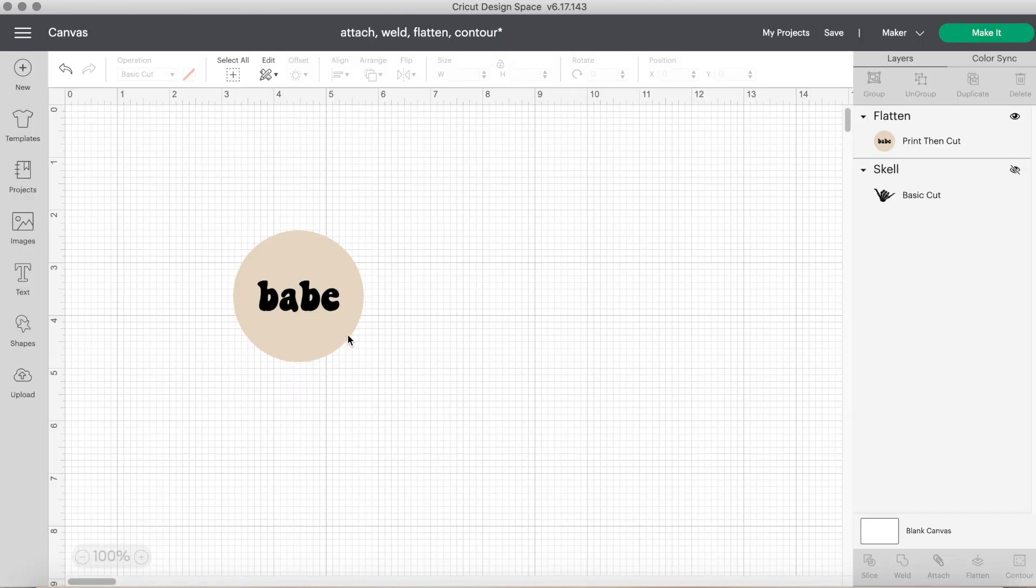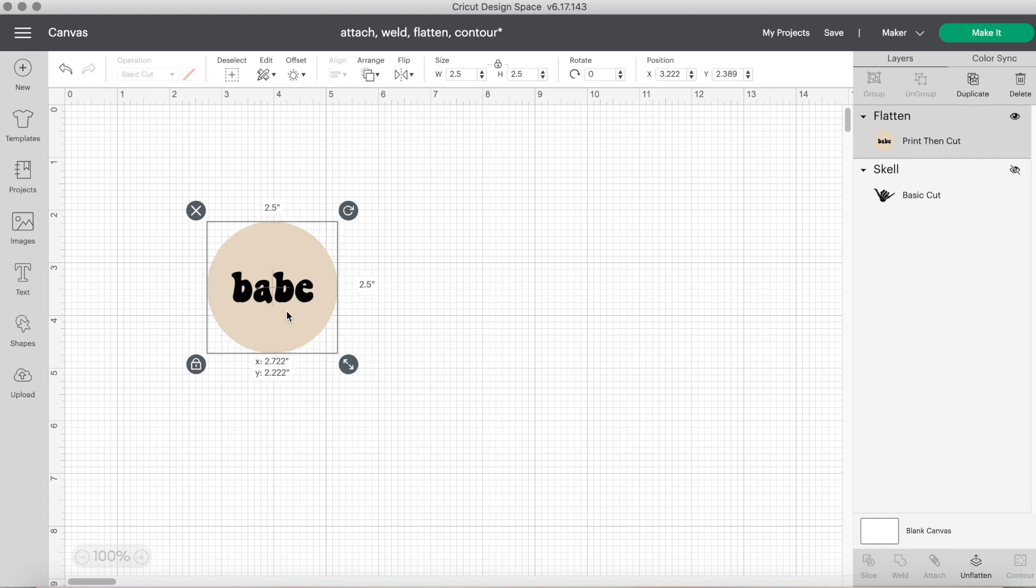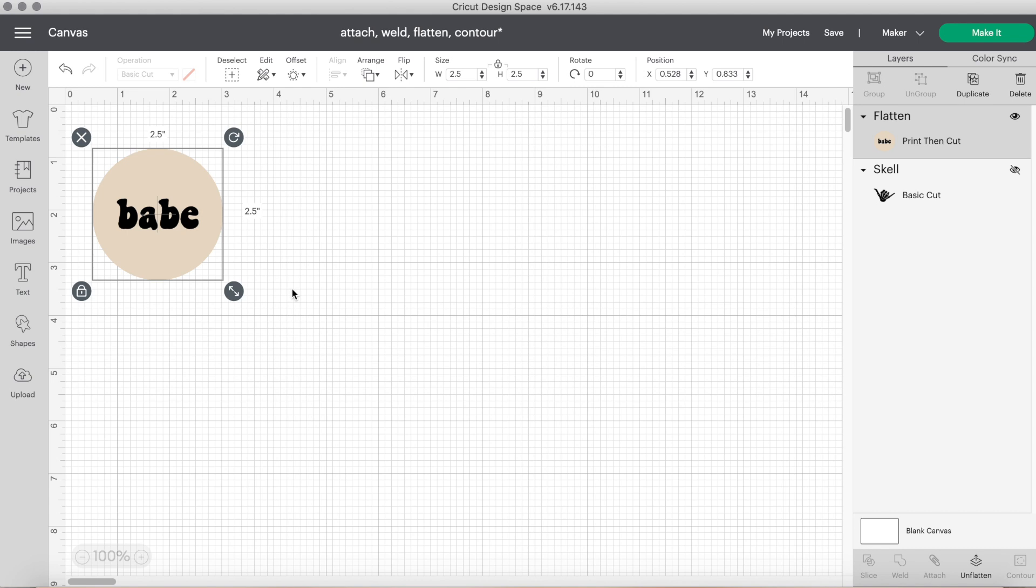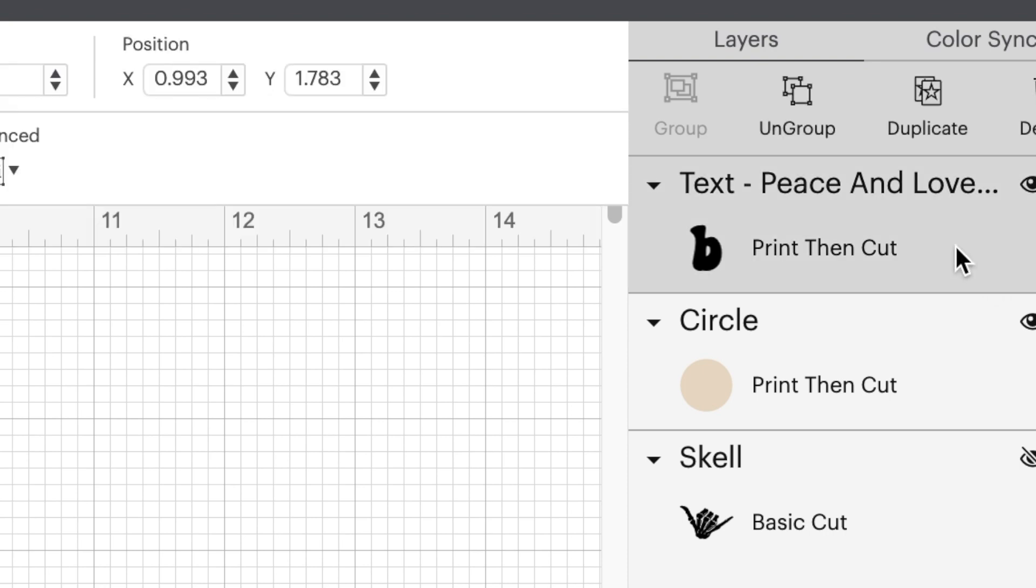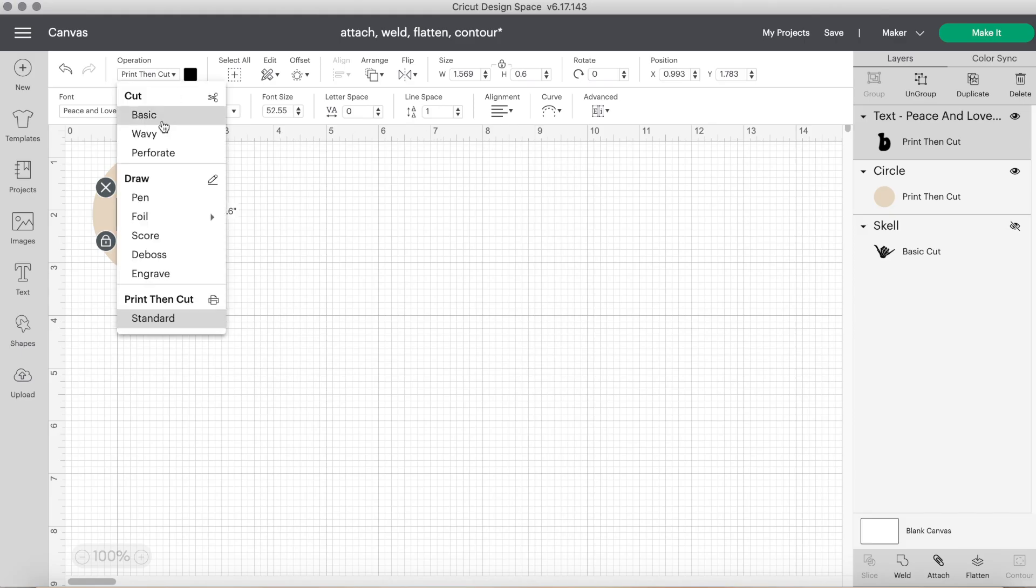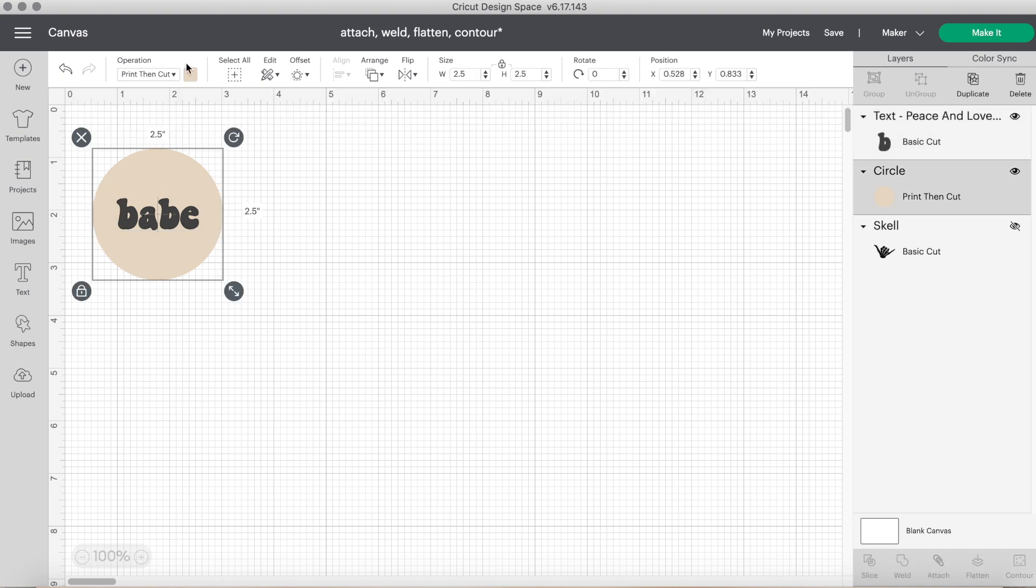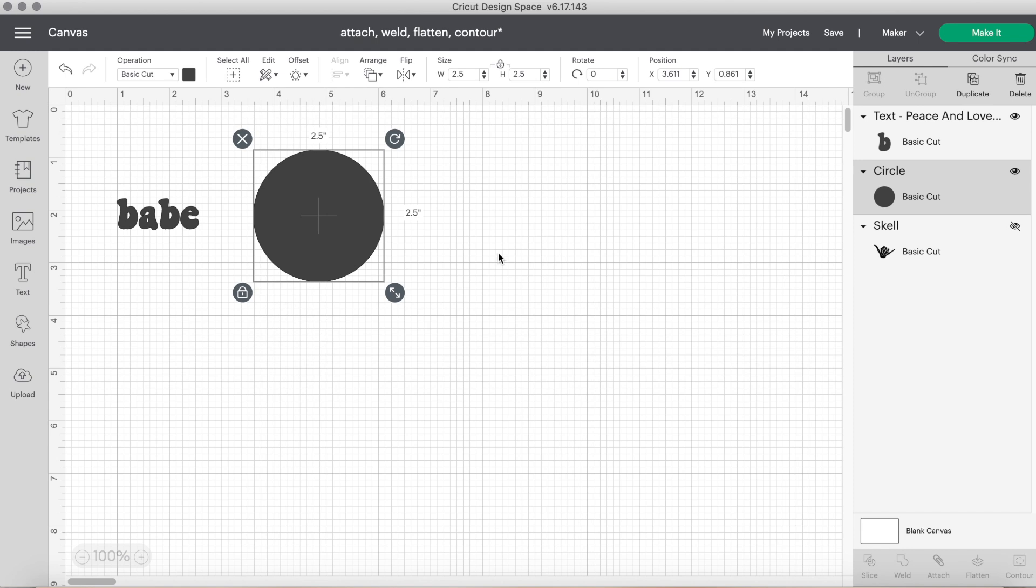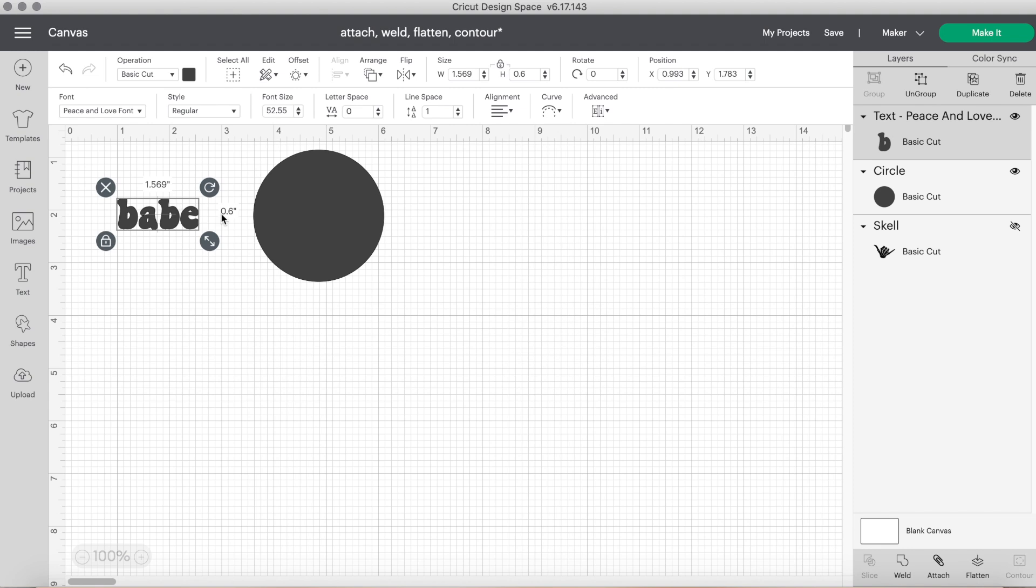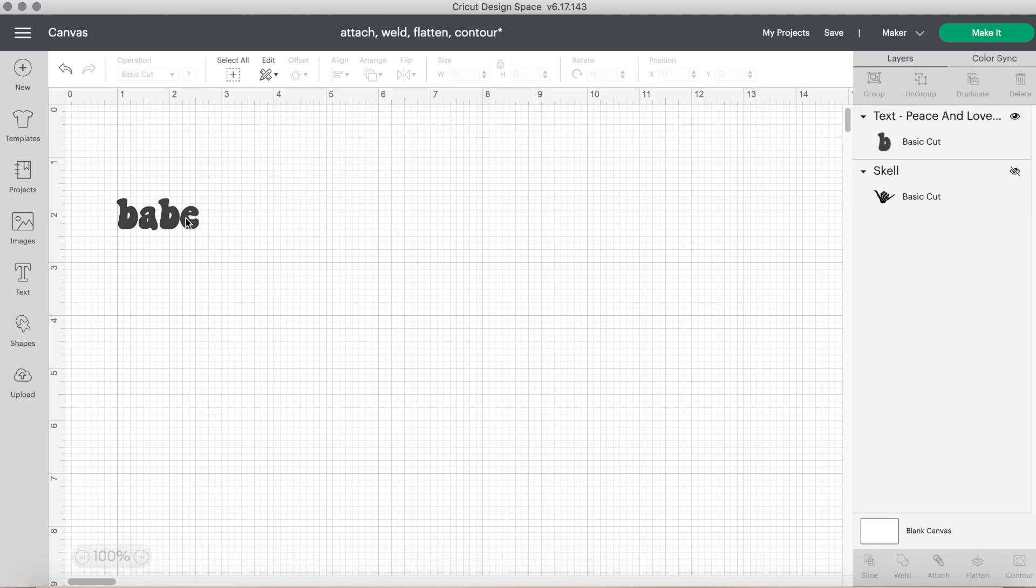But if we go back, say you wanted to change the file back to a basic cut file. You can easily do that and you can click the unflatten button. But as you can see, it still shows it as a print then cut design for both. So under the operation tab, you will choose basic for each layer and now it's back to a basic cut. You'll only have to change the colors though back to the original ones. But that is how you flatten. Flatten is great for, again, changing multi-layered designs to one single layer as a print then cut file.